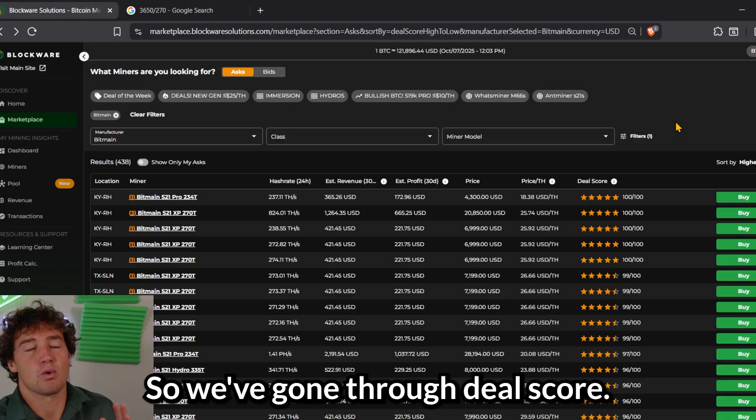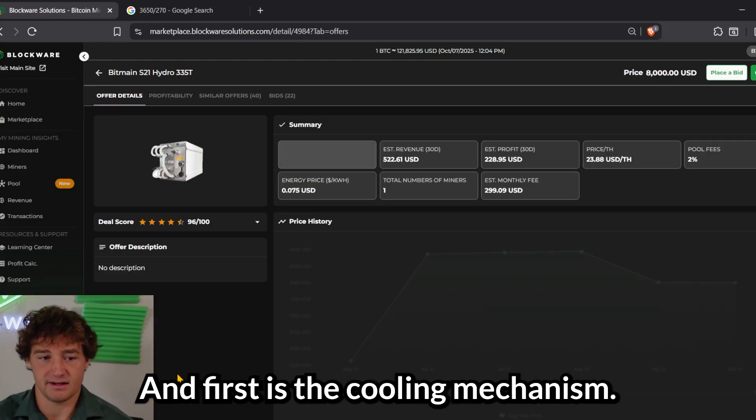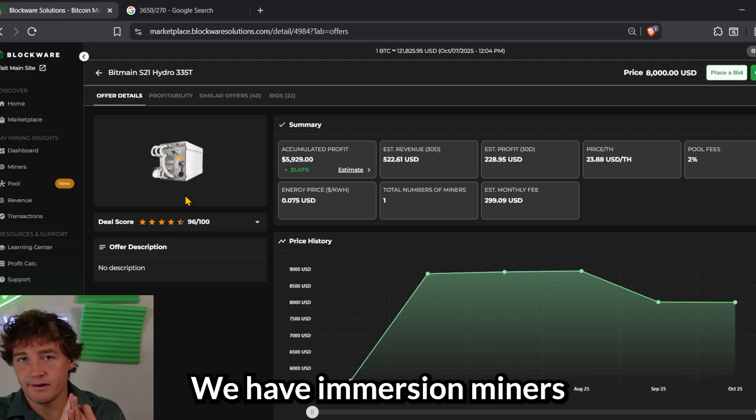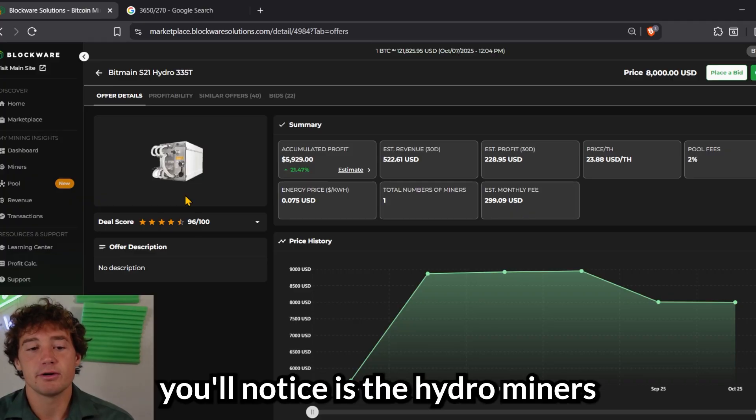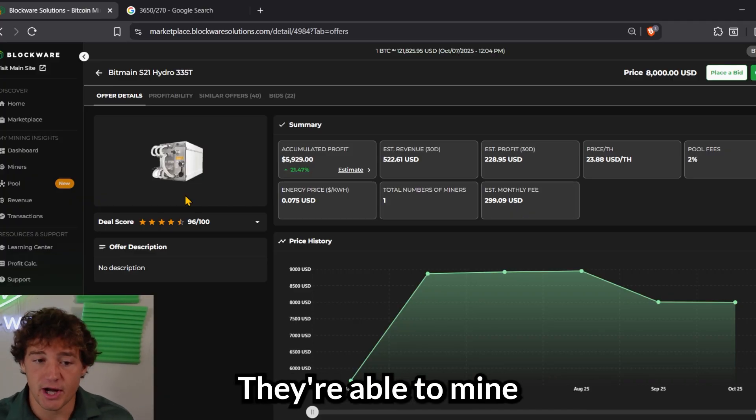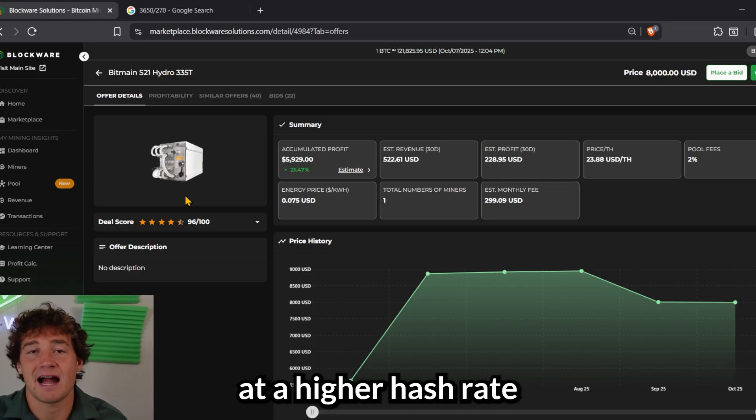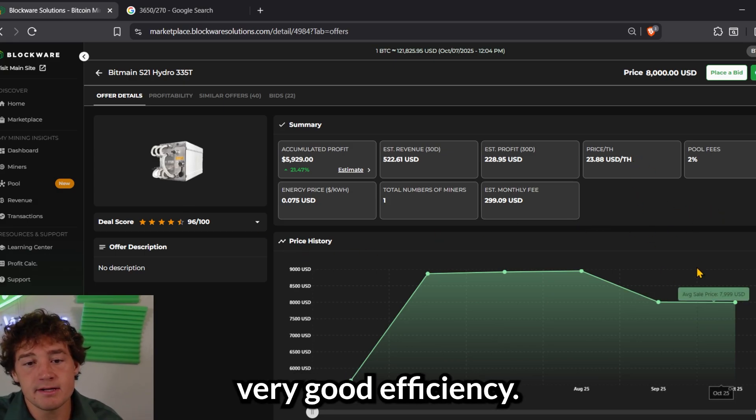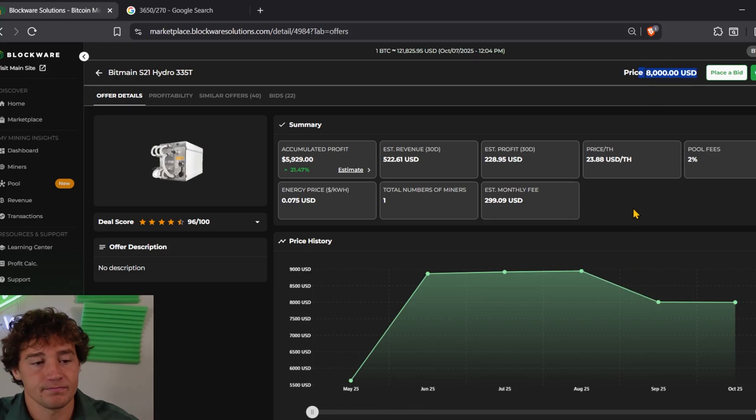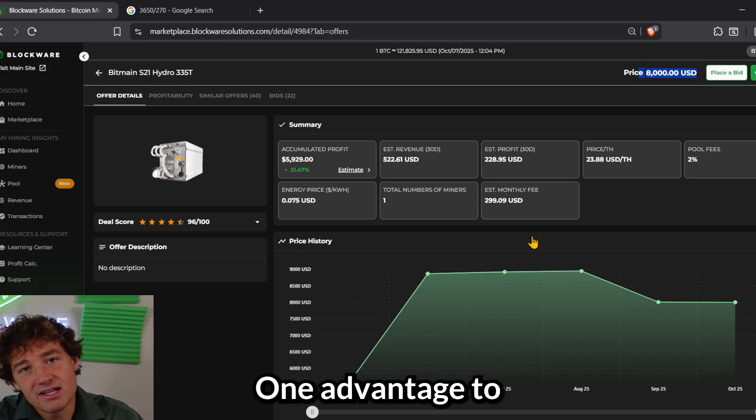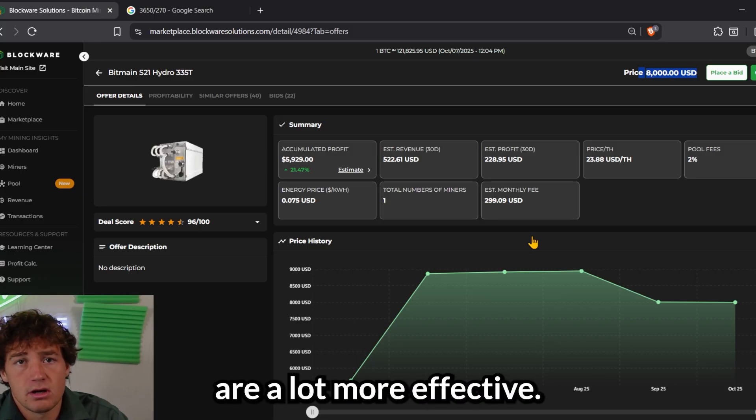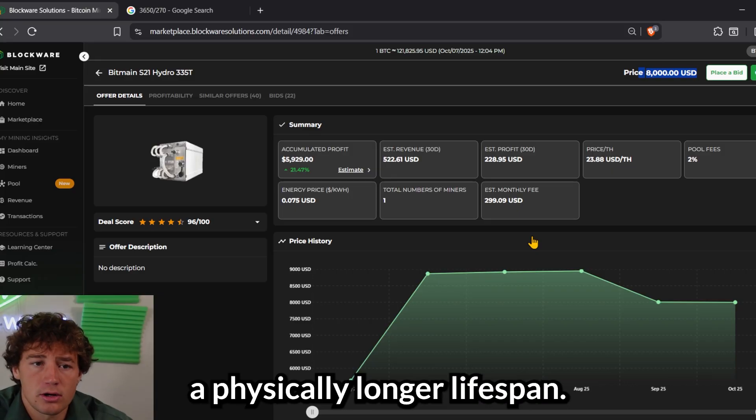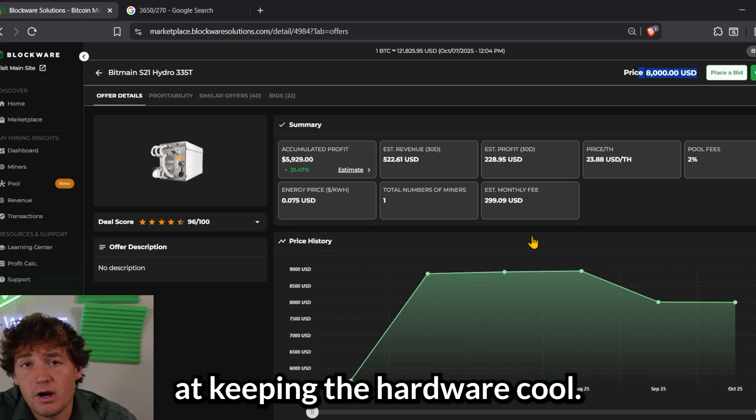So we've gone through deal score, but there's two other things you might want to consider when it comes to purchasing a Bitcoin miner. And first is the cooling mechanism. And so we have air-cooled miners, we have immersion miners, which are put into an oil-type liquid, and then we have hydro miners, which use water to cool them. One thing you'll notice is the hydro miners have a much higher hash rate. They're able to mine a lot more Bitcoin because the cooling mechanism is more efficient. So you can run these miners at a higher hash rate and still maintain very good efficiency, but that comes with a trade-off in that these miners are more expensive, $8,000 apiece, more or less. One advantage to hydro miners is typically they have less downtime because the cooling mechanisms are a lot more effective, and two, they tend to have a physically longer lifespan.